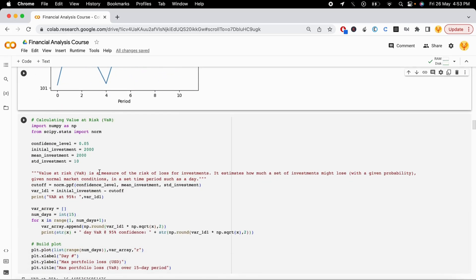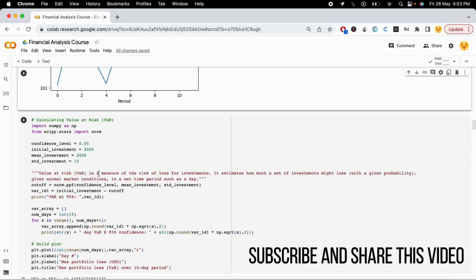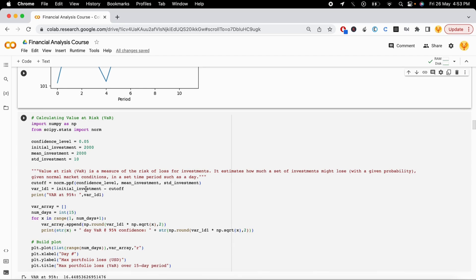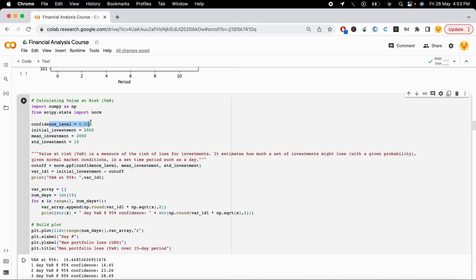The next calculation is Value at Risk (VaR), which is a measure of the risk of loss of an investment. It estimates how much a set of investments might lose under normal market conditions over a set period — one day, one month, or one year. For example, with a confidence level of 0.05 (95% confidence), an initial investment of 2000 rupees, a mean of 2000, and a standard deviation of 10, meaning prices can move up or down by 10.